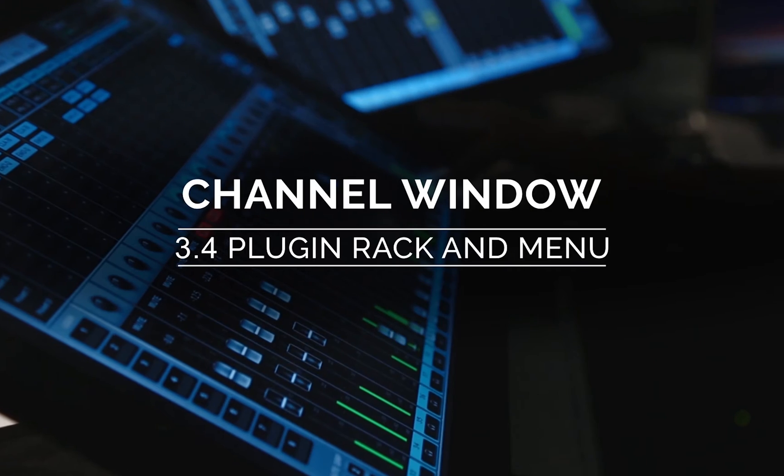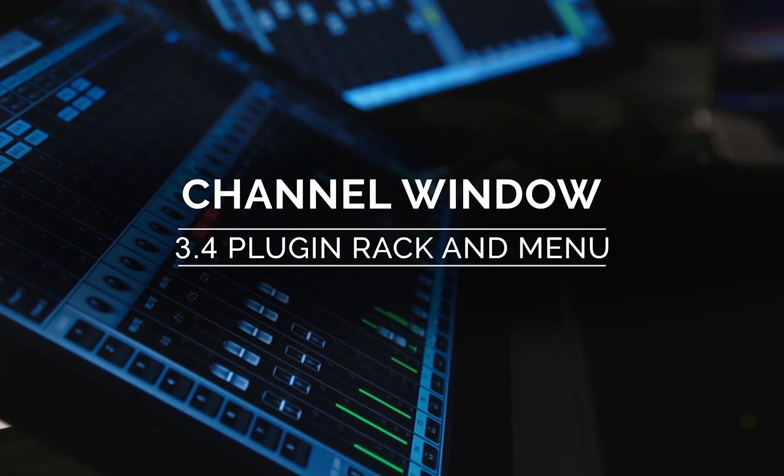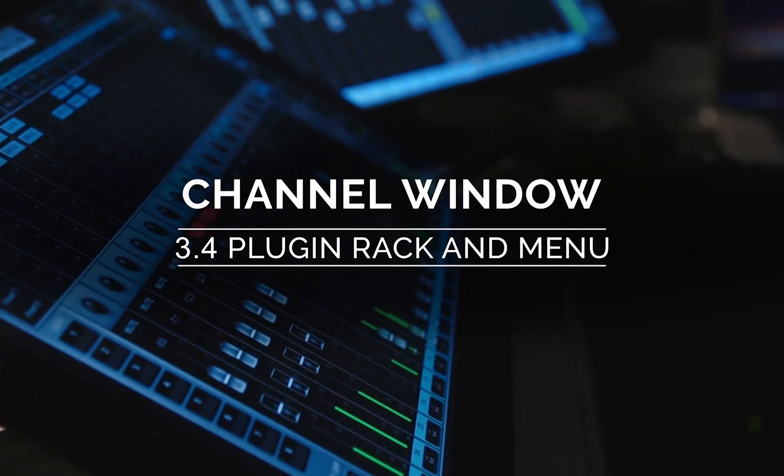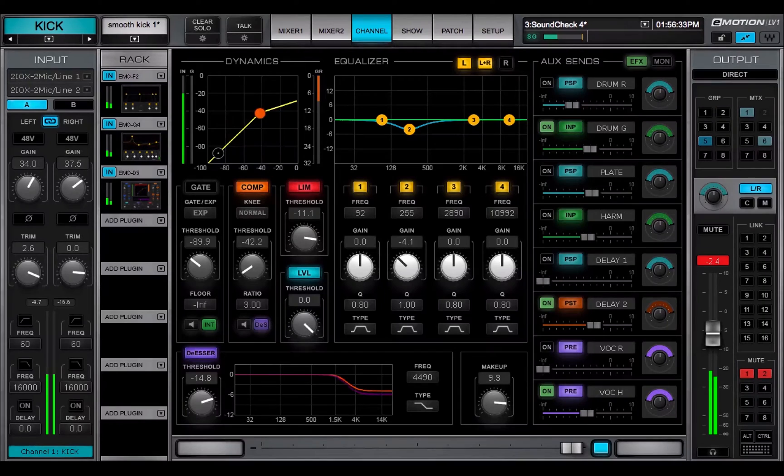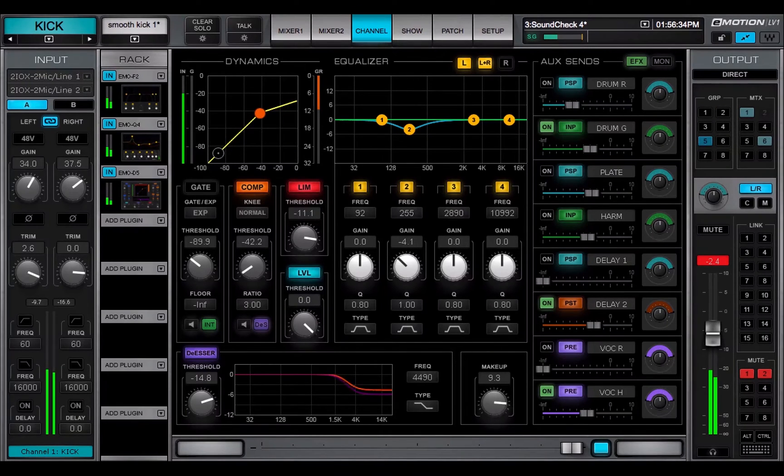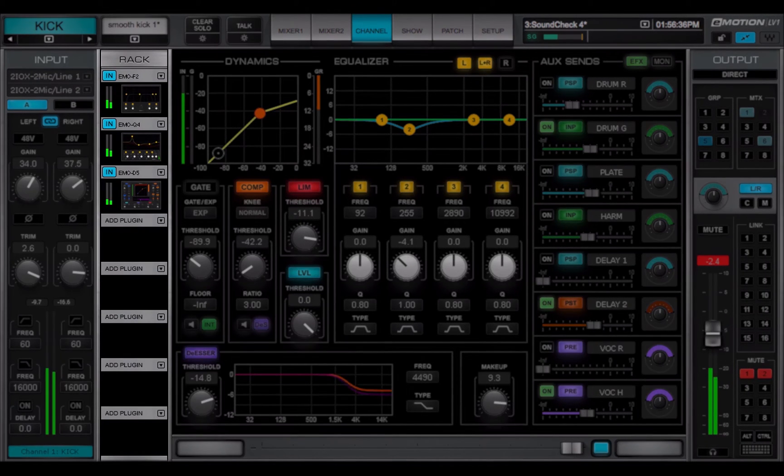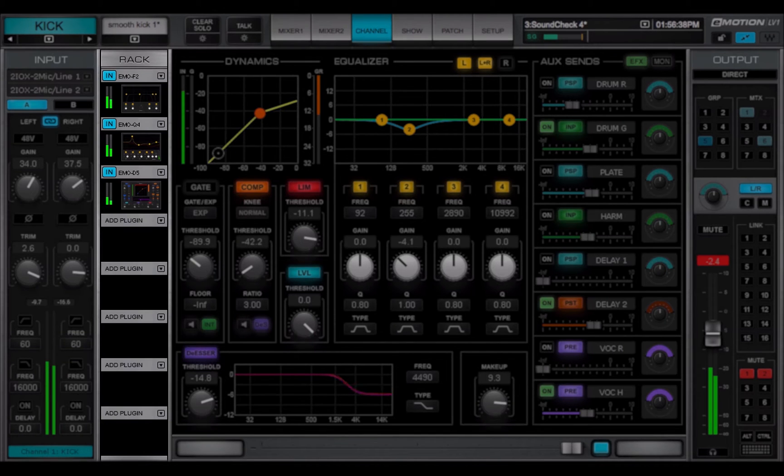Welcome to the eMotion LV-1 video tutorials. The plugin chainer rack is where all channel processing takes place. It hosts up to eight plugins per channel.